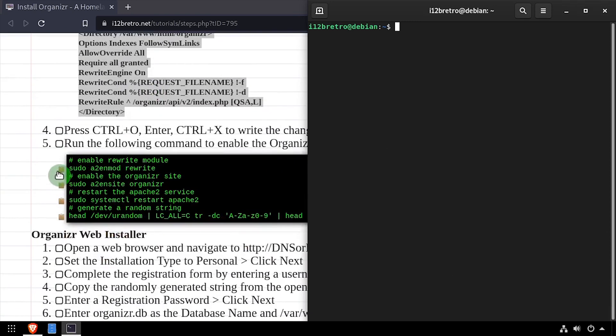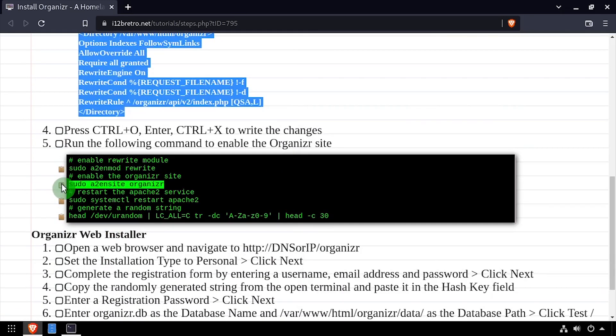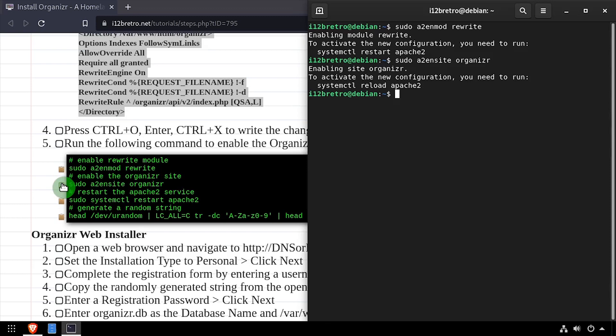Now we'll enable the Apache rewrite module, as well as our new Organizer site configuration, then restart the Apache 2 service for the changes to take effect.